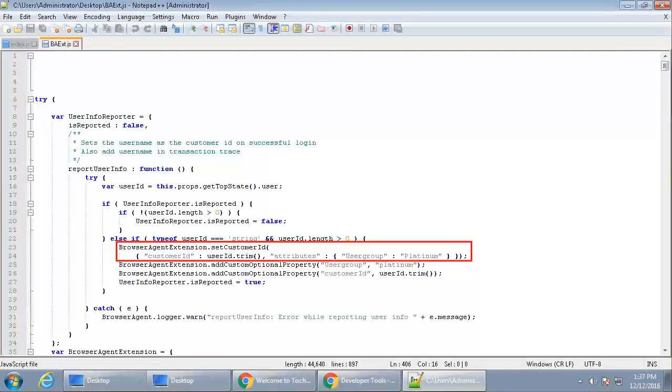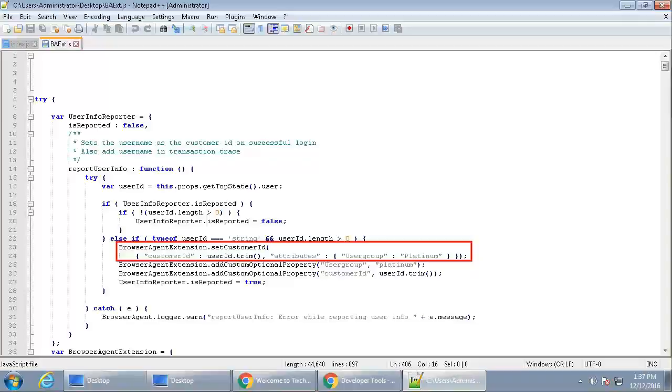Browser Agent Extension Set Customer ID sets the Customer ID and other optional attributes. For this example, the customer ID is set as the user that signs in. Additionally, pass attributes such as user group with the value platinum. This will be shown in the object named as axaData in the output JSON used by AppExperience Analytics.